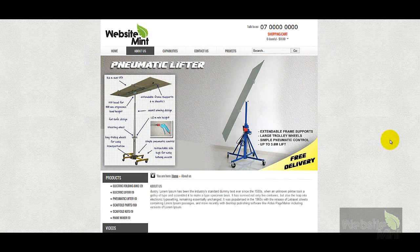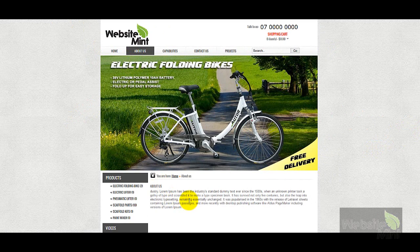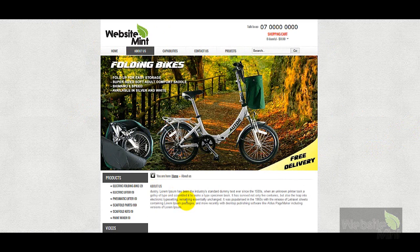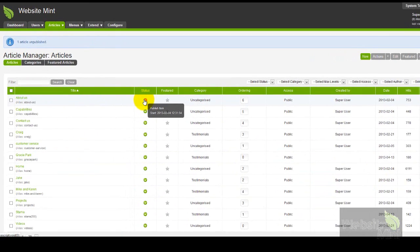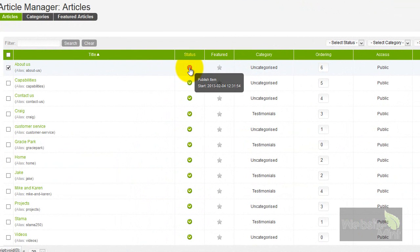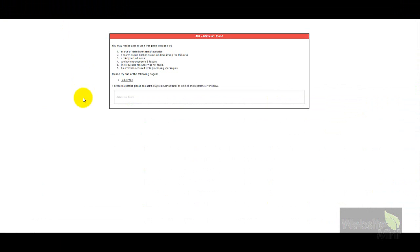The issue with unpublishing articles is that there is generally a menu item or a text link somewhere on a page linking to it. If you unpublish an article without knowing what you're doing, refreshing the page will produce an error because the menu item is trying to find a page that isn't available anymore. So I'll just publish this again by clicking the icon and refreshing the page.